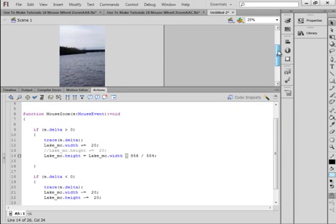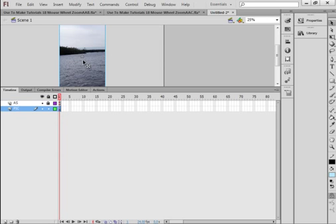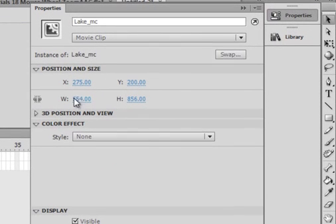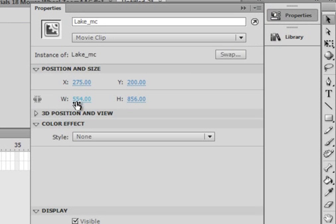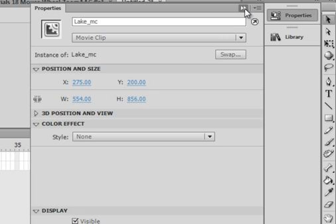So if we go over here. Go back to our main timeline. Lock in the layers. I'm unlocking the picture layer. Making sure it's selected. I can see it's selected. I can see a little blue around it. Open the properties panel. And write these down. The width of my picture is 554. And the height of my picture is 856.